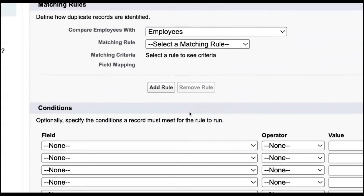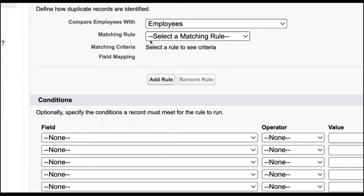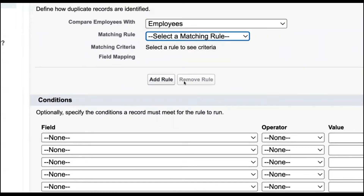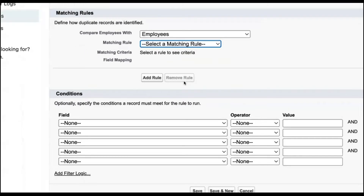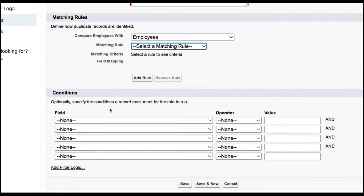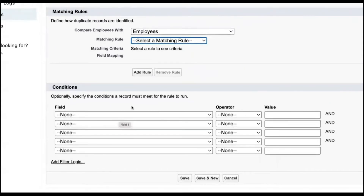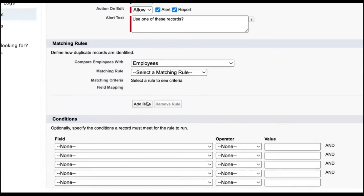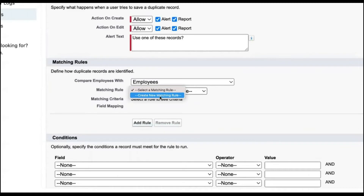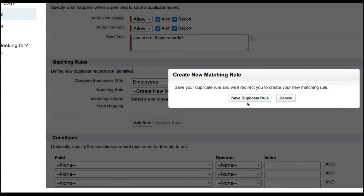After this, we need to create a matching rule for this duplicate rule. Right now we don't have any matching rules, so we need to create one. At the bottom you can optionally apply some criteria, but I'm not applying any criteria. I'm going to create a new matching rule. When I click to create it, it asks to save the duplicate rule first, so I'm clicking on save.